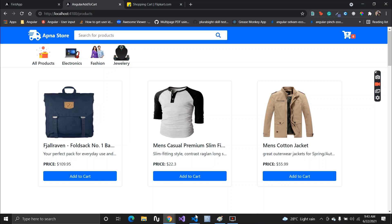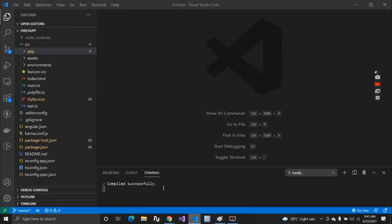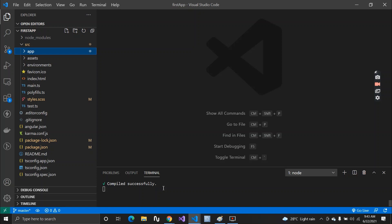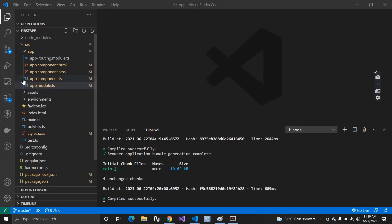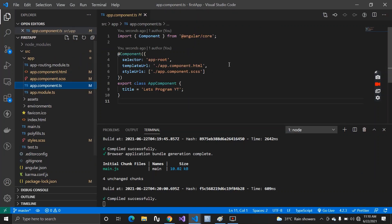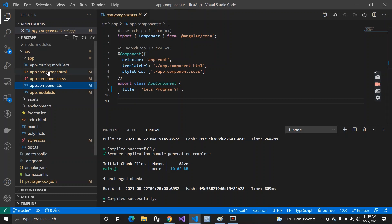Let me start with the agenda for today's lecture. I'll start with components. So what is a component? A component is basically a TypeScript class which is decorated with the @Component decorator. This component is used to interact with your HTML files.